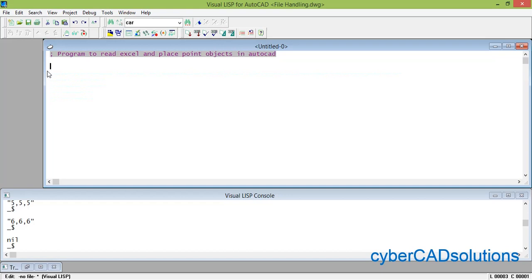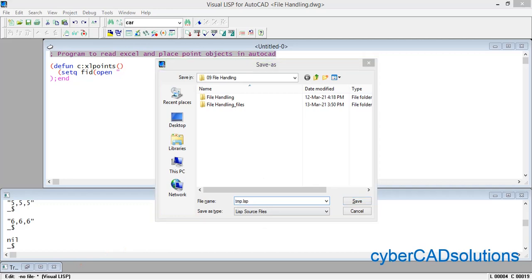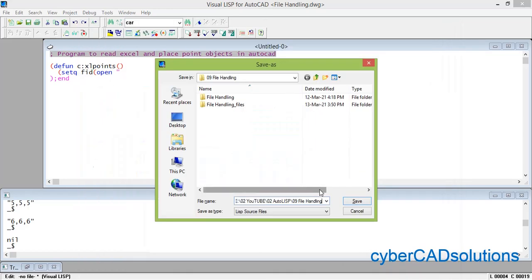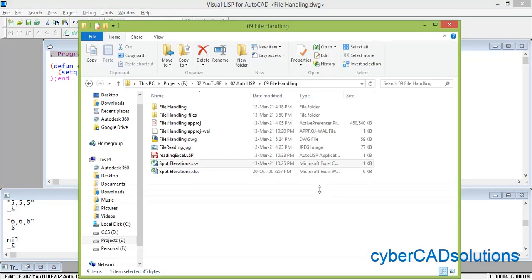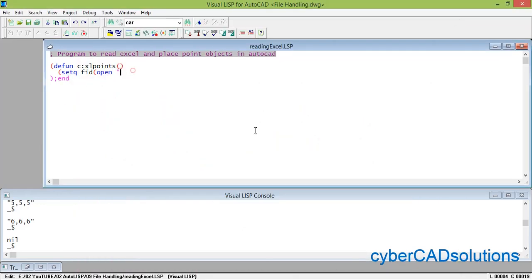Now let us write our program — a program to read Excel data and place point objects in AutoCAD. I define it as: defun C:excel-points. Set the file descriptor using the open function pointing to spot-elevations.csv in the same directory as the LISP file, with read mode, so we don't have to write the complete path.